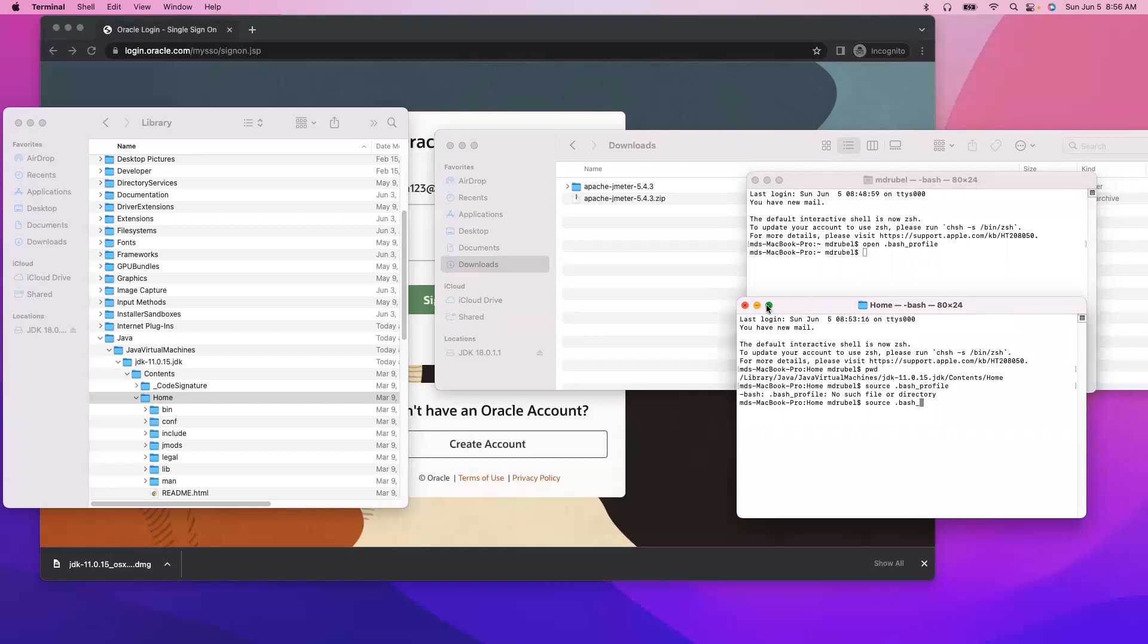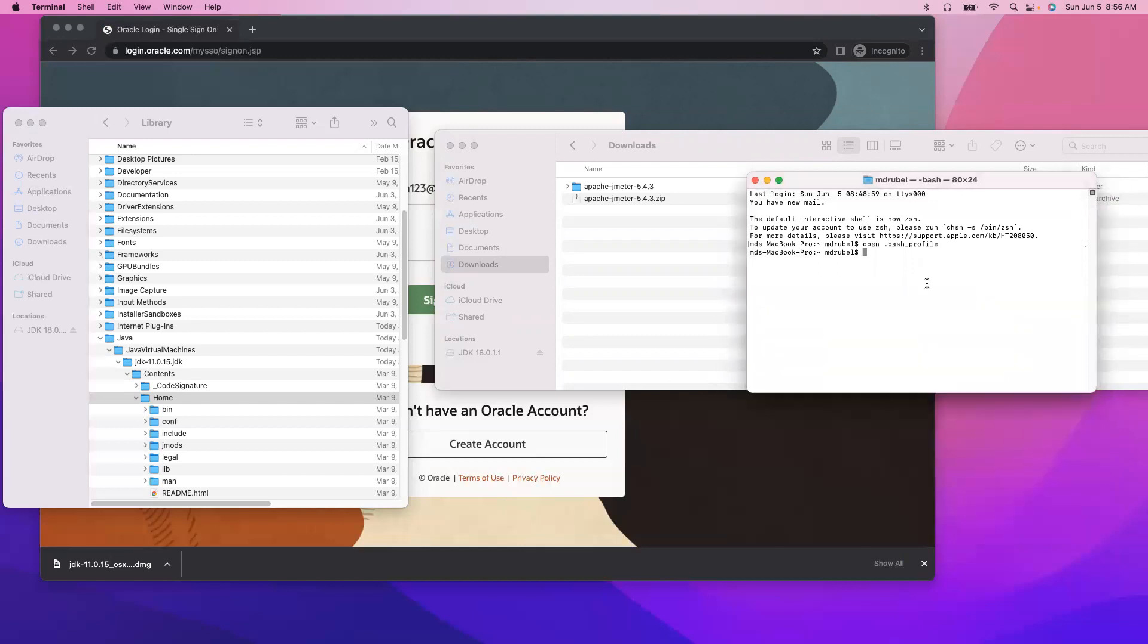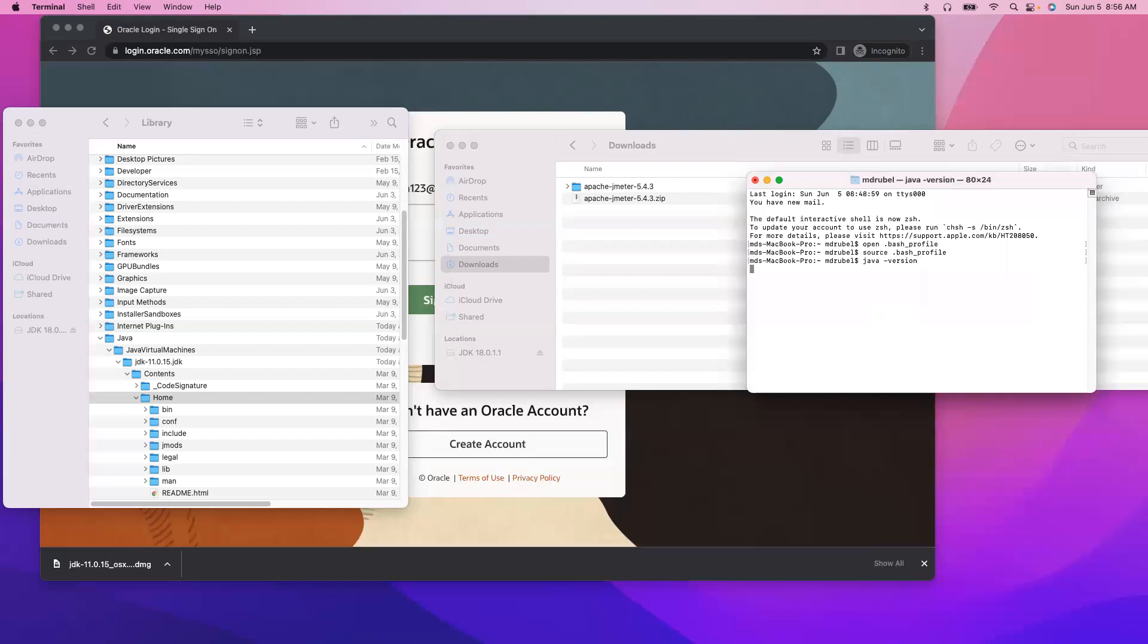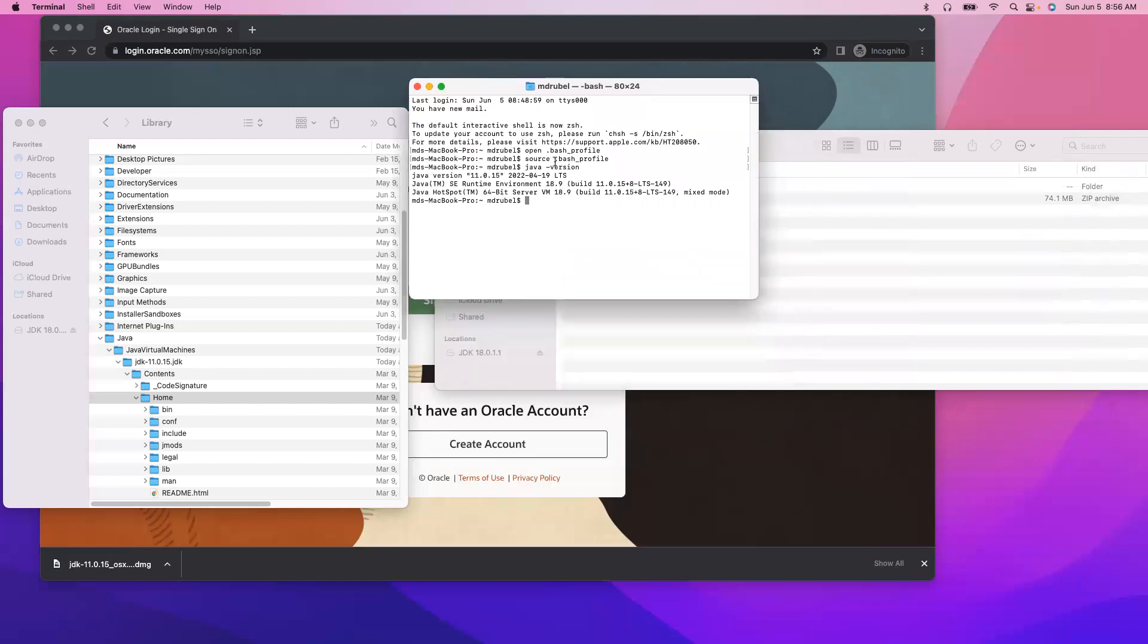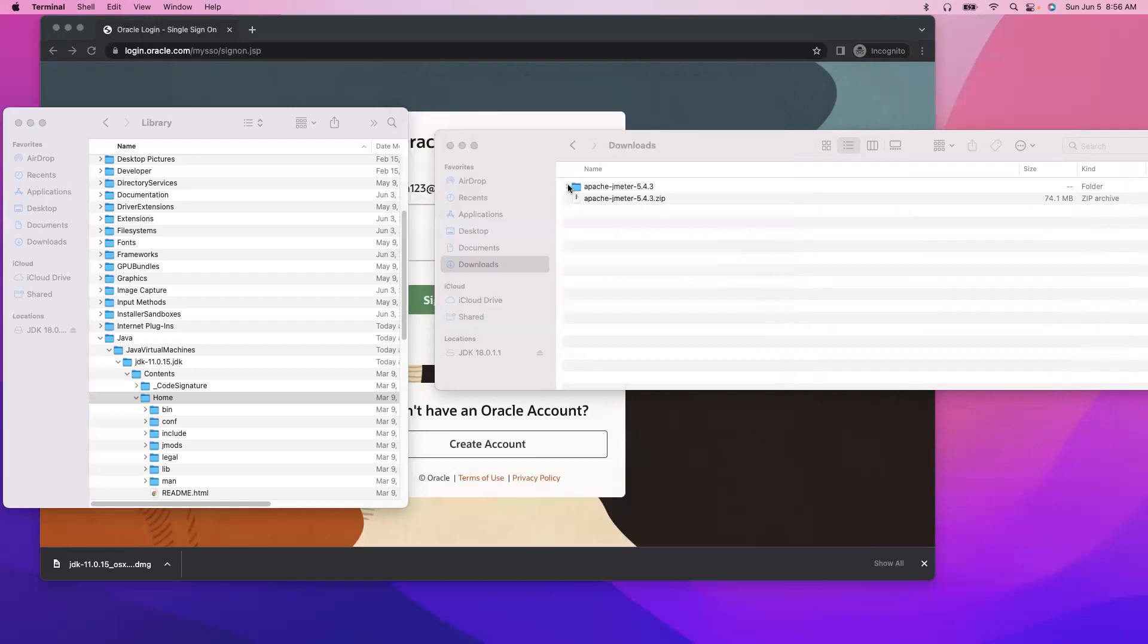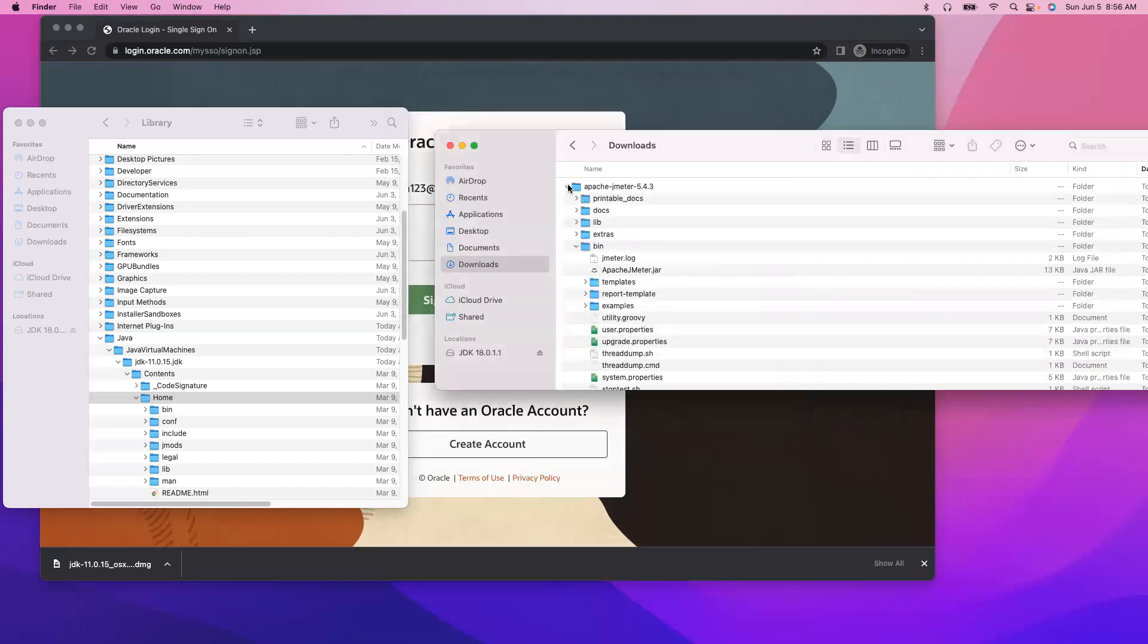Oh okay, okay. Source dot bash_profile. So it has been executed. Now if I say java version, I should see the 11, right.